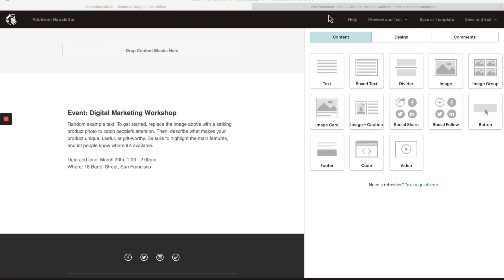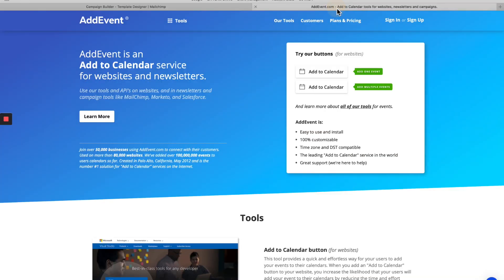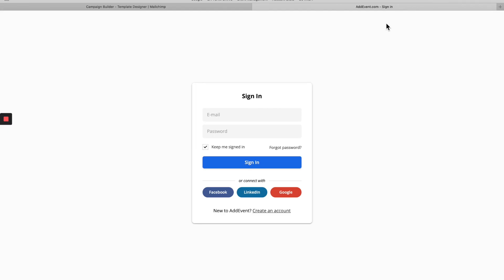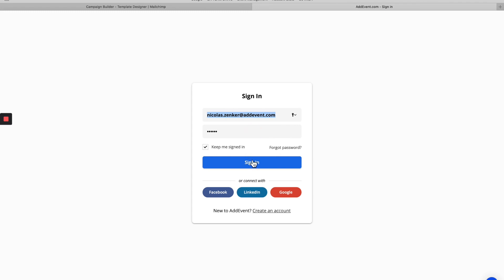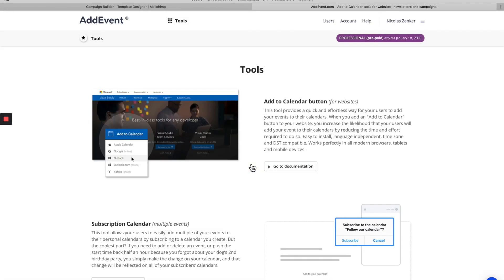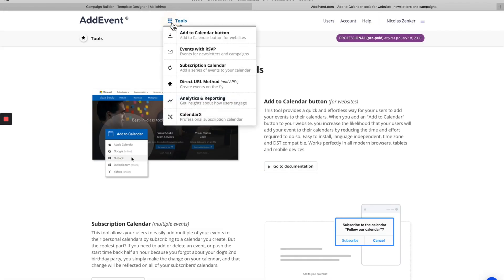To start, I'm going to go over to adevent.com. I'm going to sign into my account, go to our tools drop down menu, and then go to our events with RSVP tool.